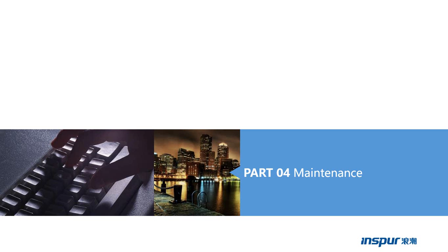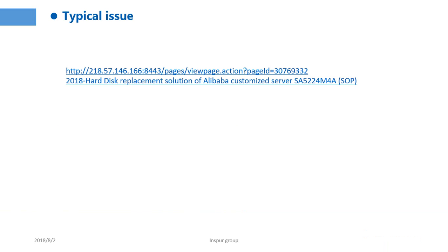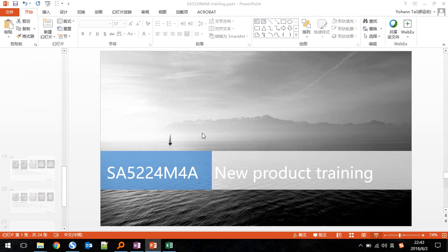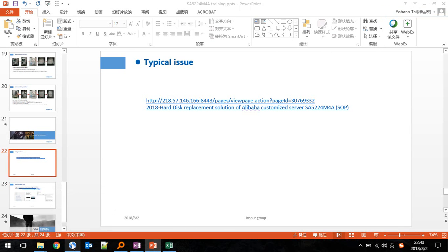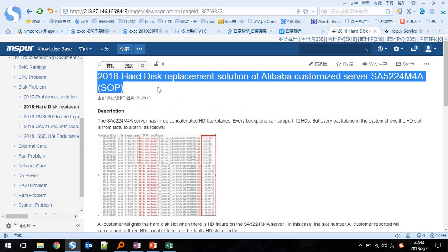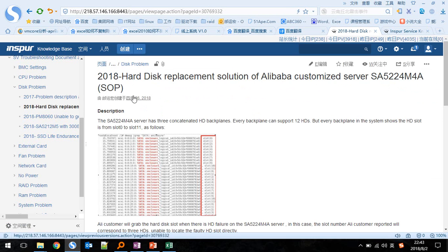The last part: I want to introduce the maintenance of the server. First, I want to tell you about one typical issue of the server. This typical issue is the hard disk replacement solution for the Alibaba customized server SF524M4A. If we need to replace the hard drive, we need to follow the standard operation process.